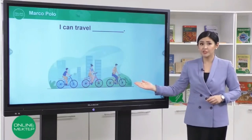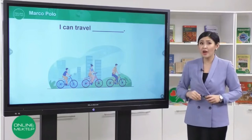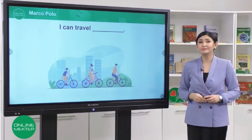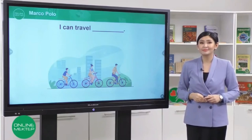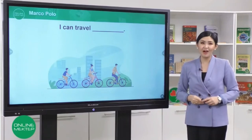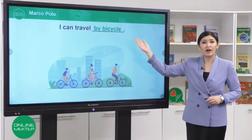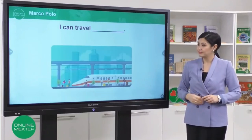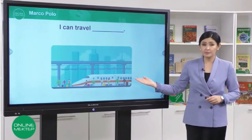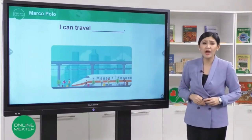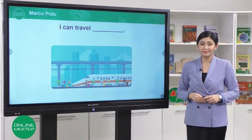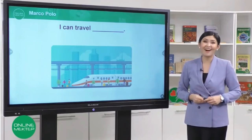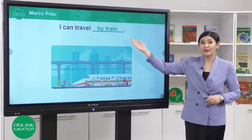Look at the next picture. How can you travel? I can travel by... Wonderful job! I can travel by bicycle. What about this transport? How can you travel? Great job! I can travel by train.